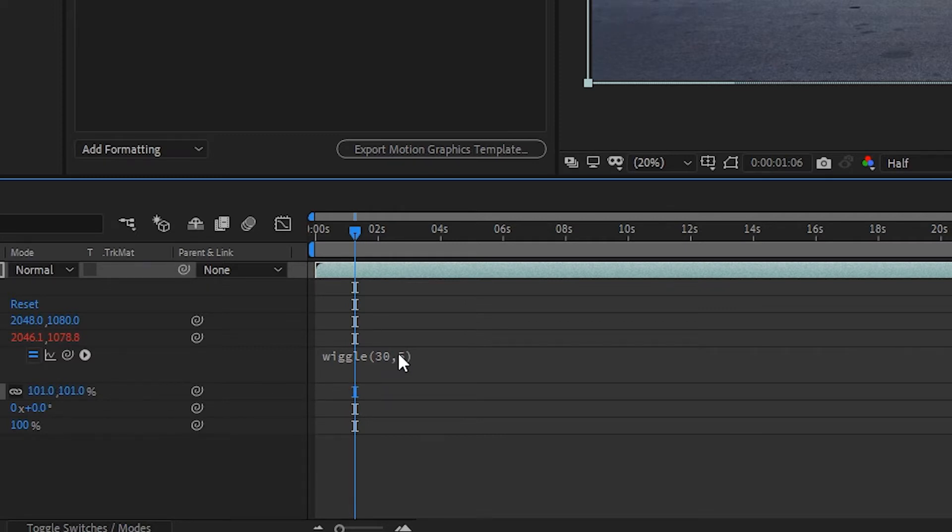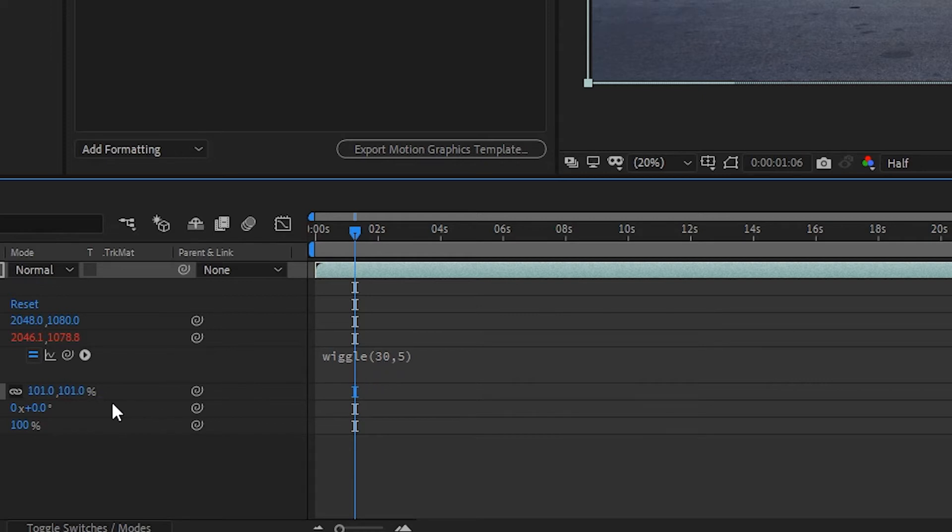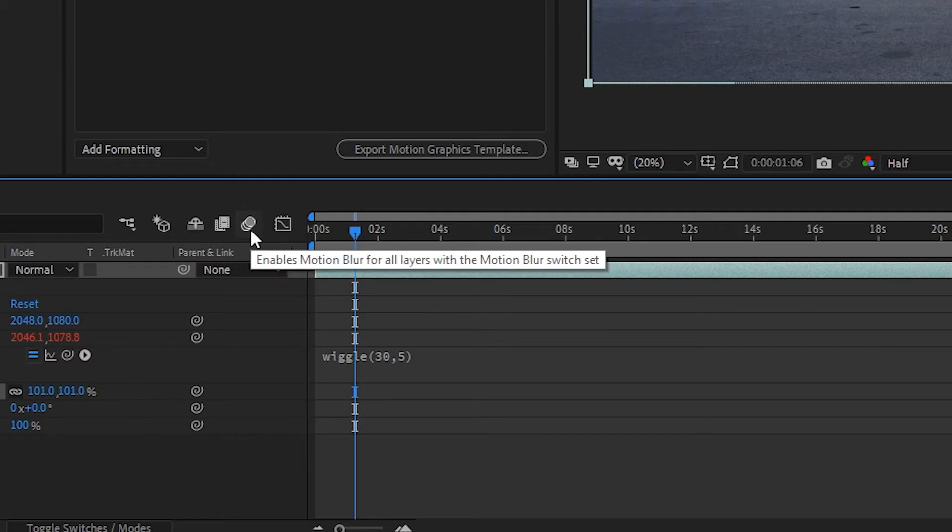As you increase these numbers, especially the second value, you may have to increase this from 101 to 102 or 103, and I'll show you after we go through this what I'm talking about. The next thing you want to do here to sell this effect is turn on this motion blur.